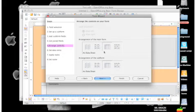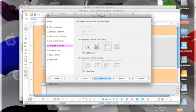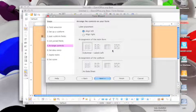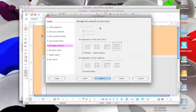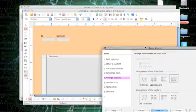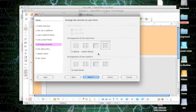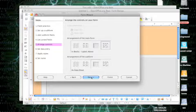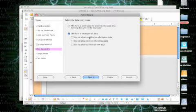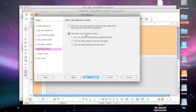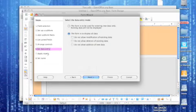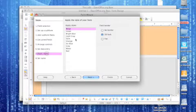Here's the arrangement of the main form that you can make. You can just customize it. This way it looks a little more like, slightly more like Bento. And then you can set the data entry to display all data. And then you can go through this for your own needs.